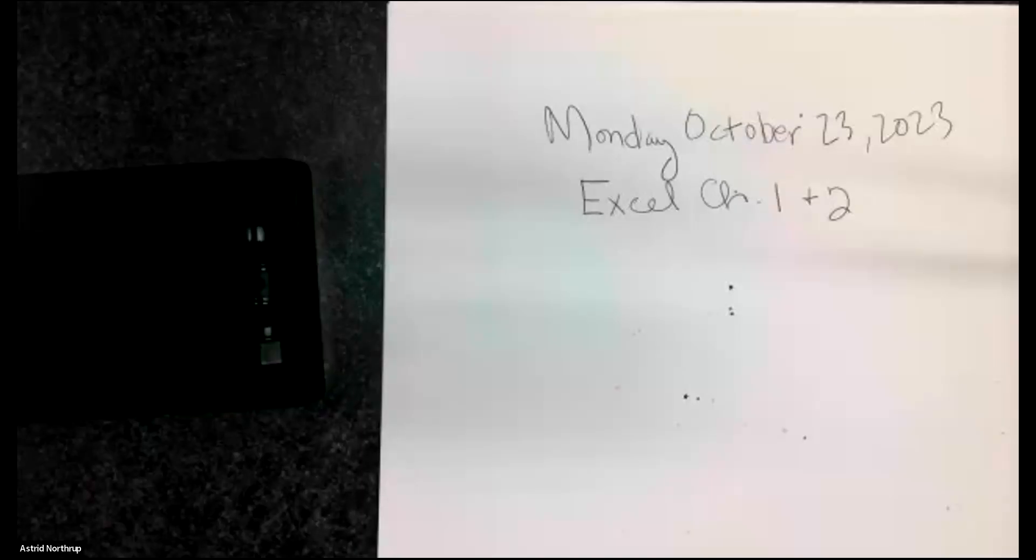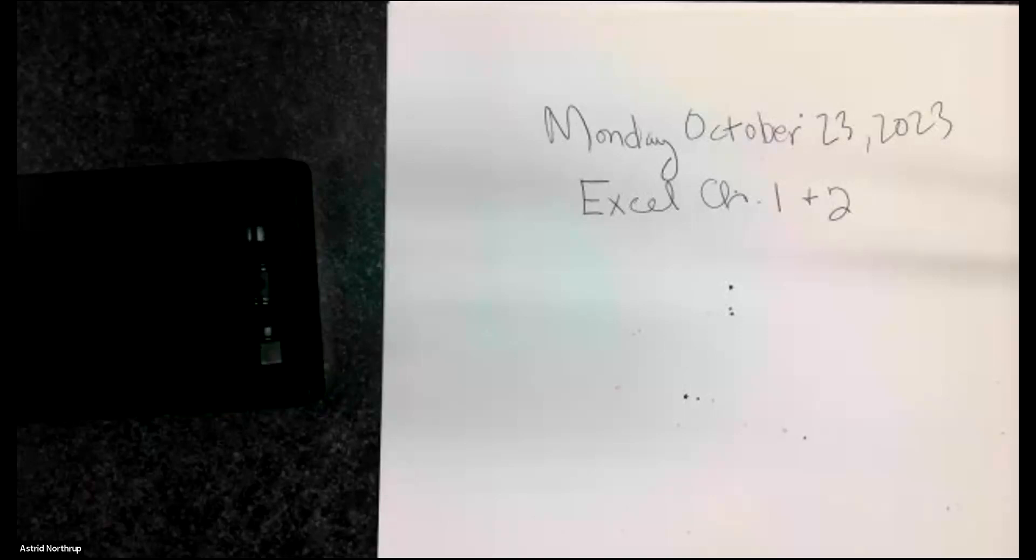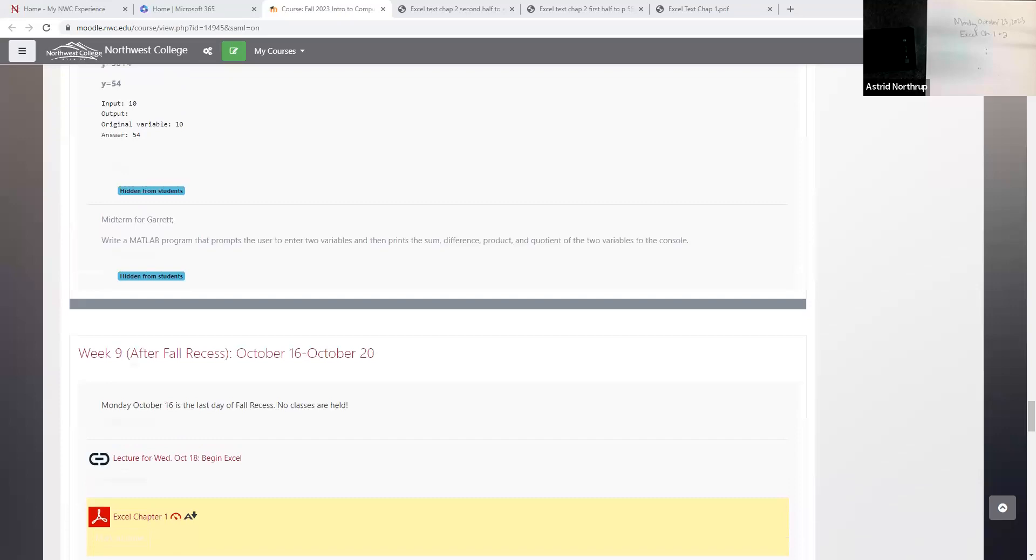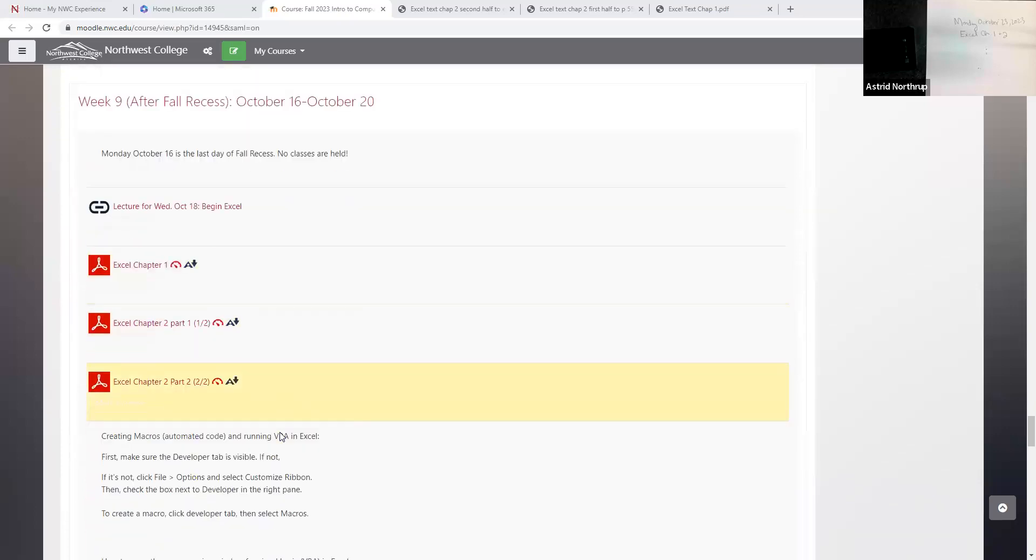Good morning, everybody. Today is Monday, October 23rd, 2023, and we are working our way through the Excel workbook. Now, there's just a couple of things that I want to go over with you. So the first thing is if you look at the screen, here we go. So if you take a look at our Moodle page, there's a couple of things.